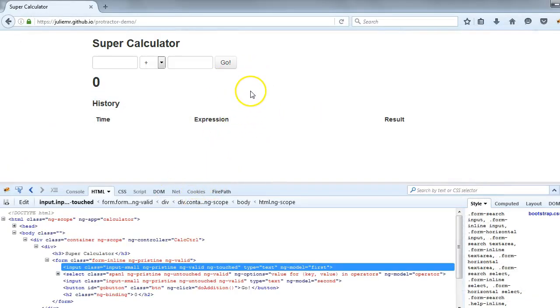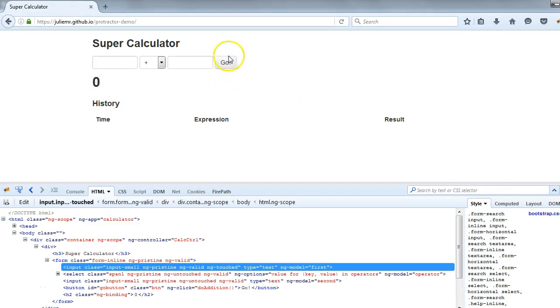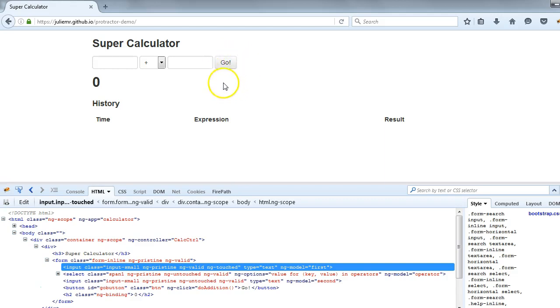Similarly, let's talk about this Go button. This is a button and if we want to check what exactly it is, if there is any model or ID or anything associated with this button, let's try to find out using the Firebug.